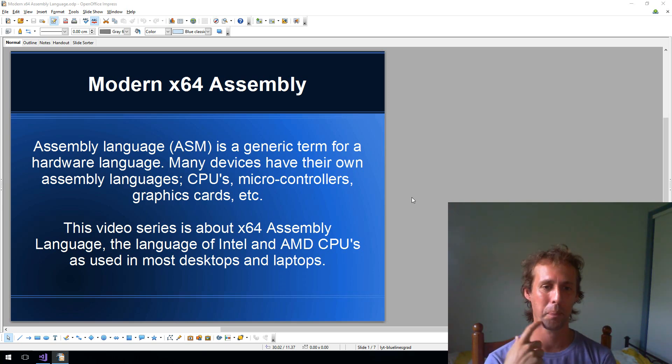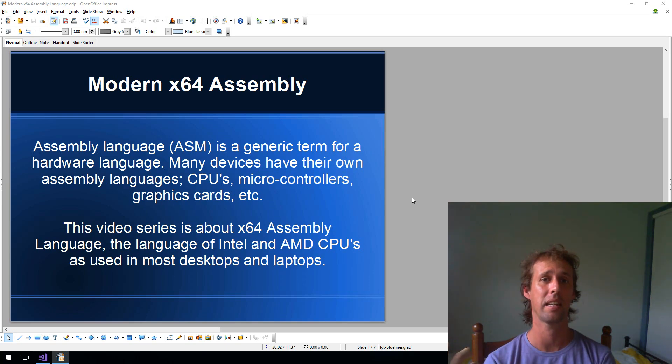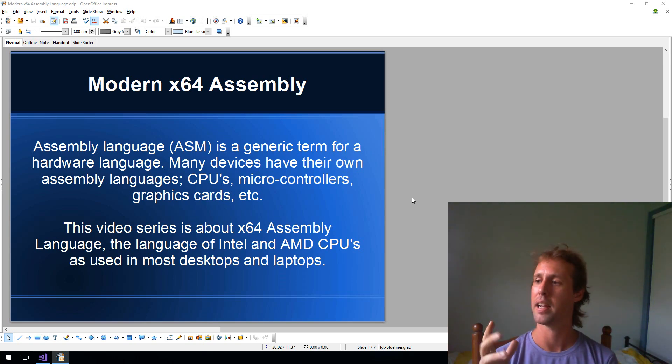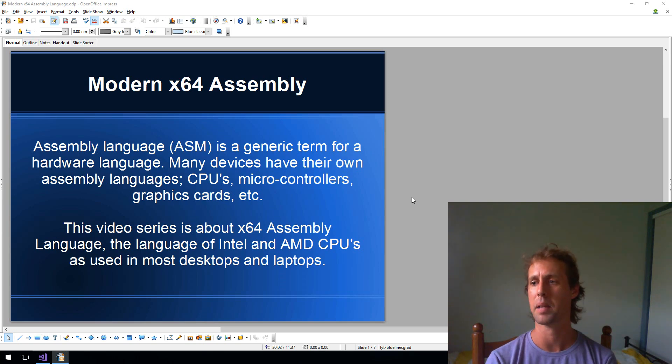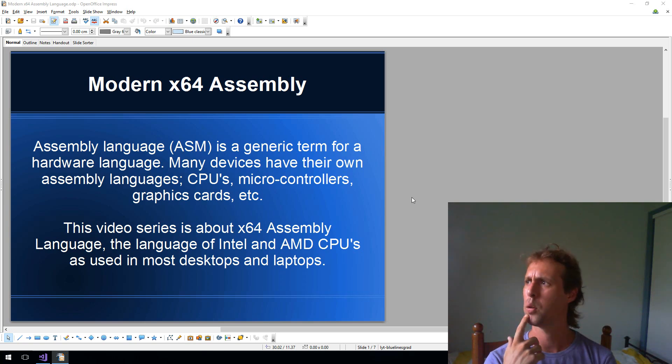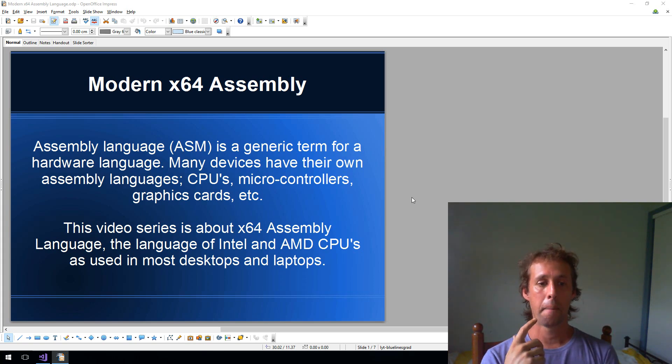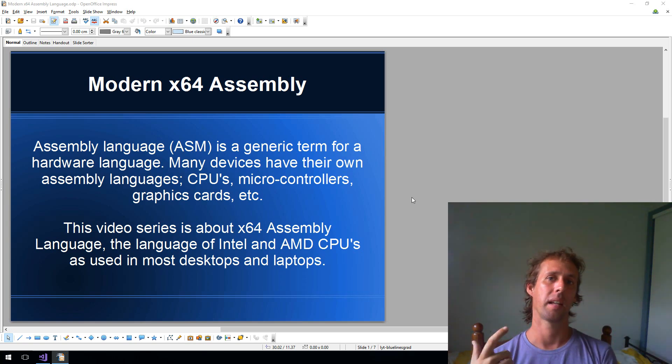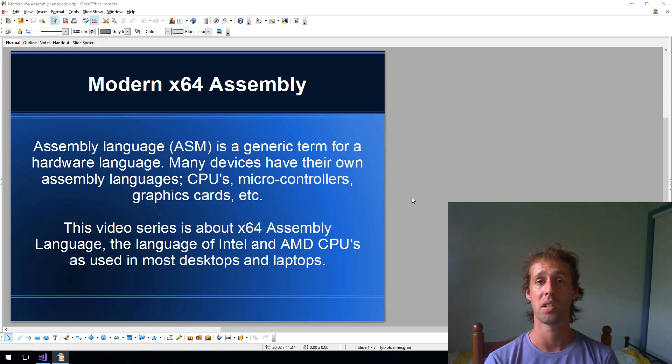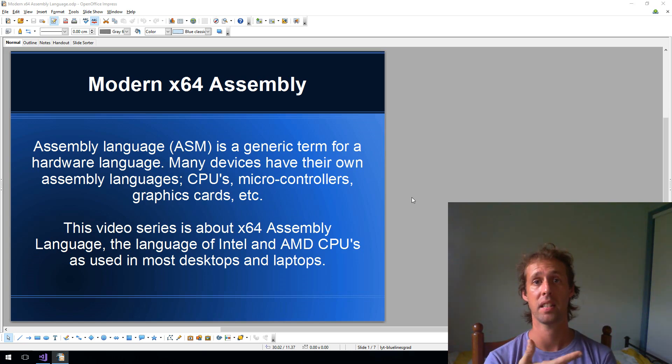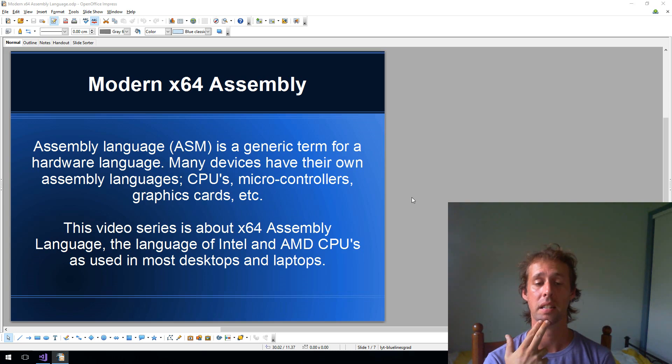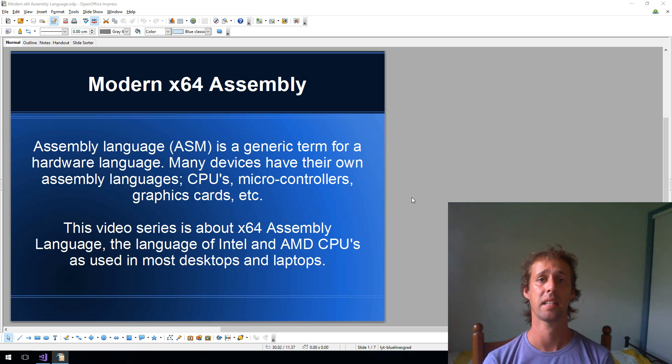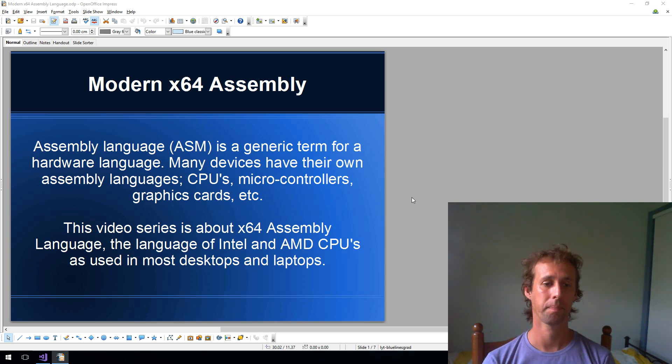Assembly language. So what is assembly language? Assembly language is a generic term for the language of hardware. There's a lot of assembly languages around. Desktop and laptop PCs have an assembly language, microcontrollers from PIC or Atmel have assembly language. Even graphics cards have their own assembly languages. This video series is going to be about x64 assembly language, the main assembly language of a modern CPU. Most desktop and laptop CPUs from Intel or AMD use x86, and the modern version, the 64-bit version of x86 is called x64. That's what we're going to be programming.